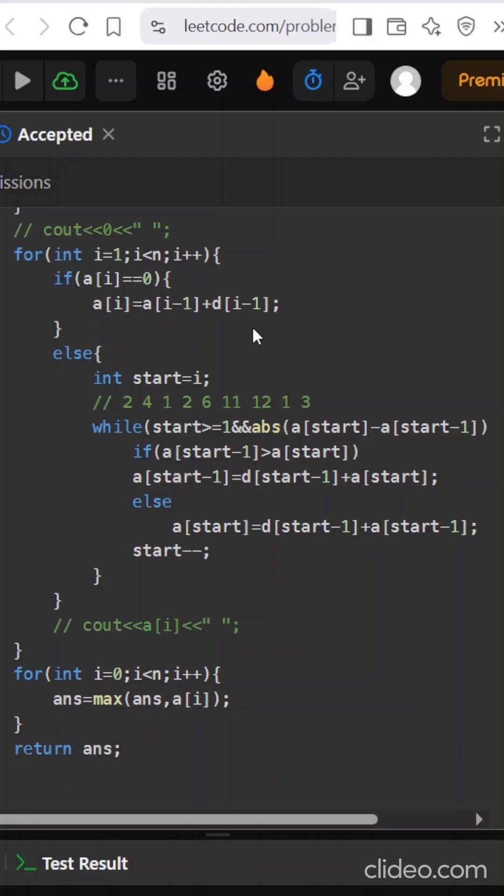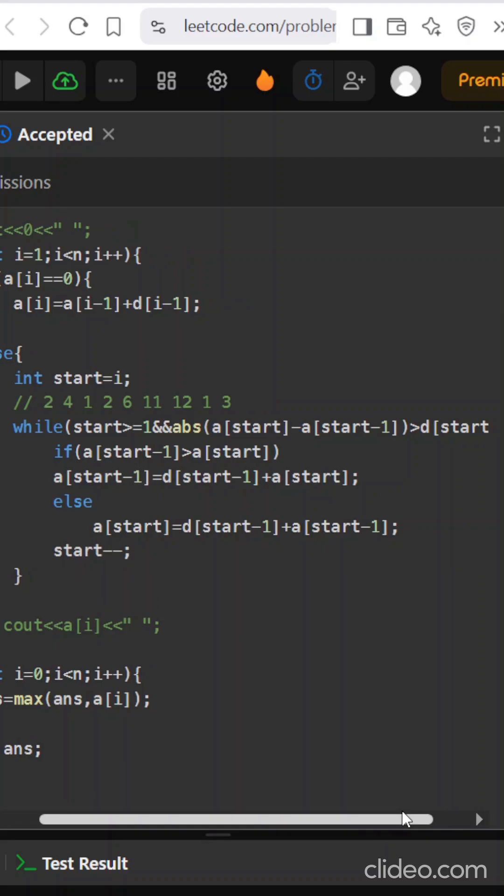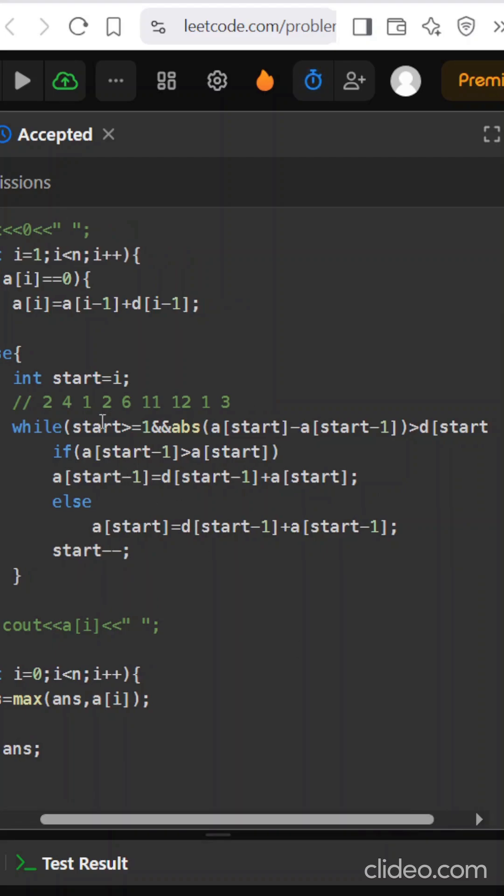Now I have to follow the difference element. I will see that if a of i is 0, because initially I initialized the values that are not restricted with 0, in that case I will update simply with a of i minus 1 plus d of i. Otherwise if it has already been denoted, I will check whether they are following both the rules. If they are lying in the proper difference and the restriction, because here we have followed the restriction part.